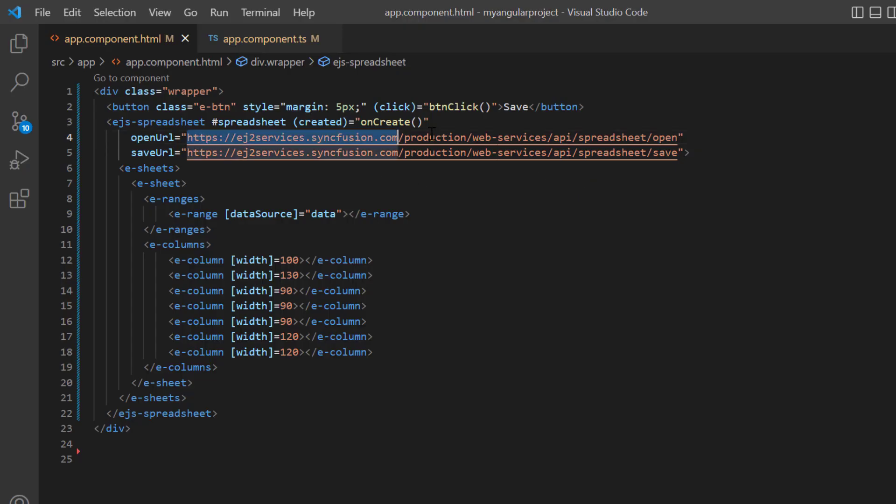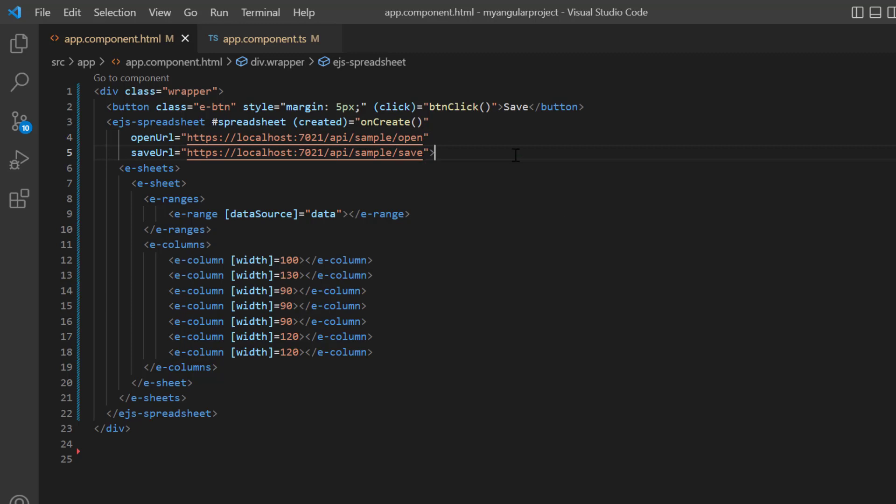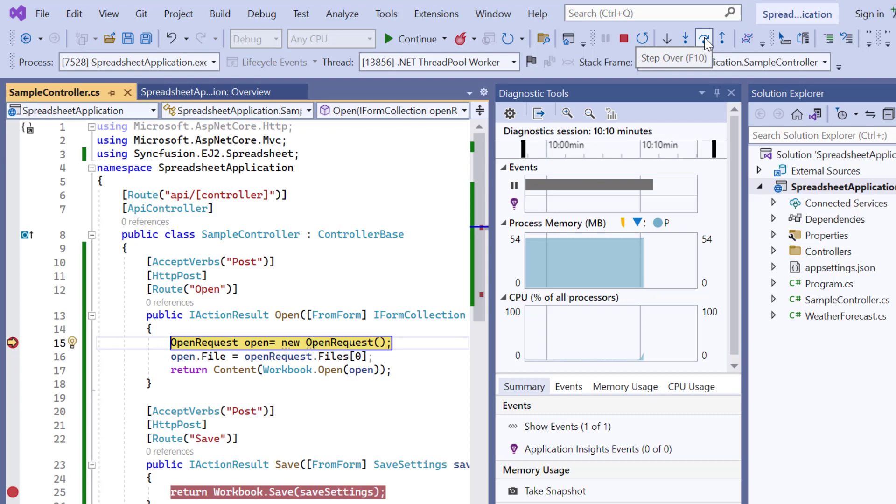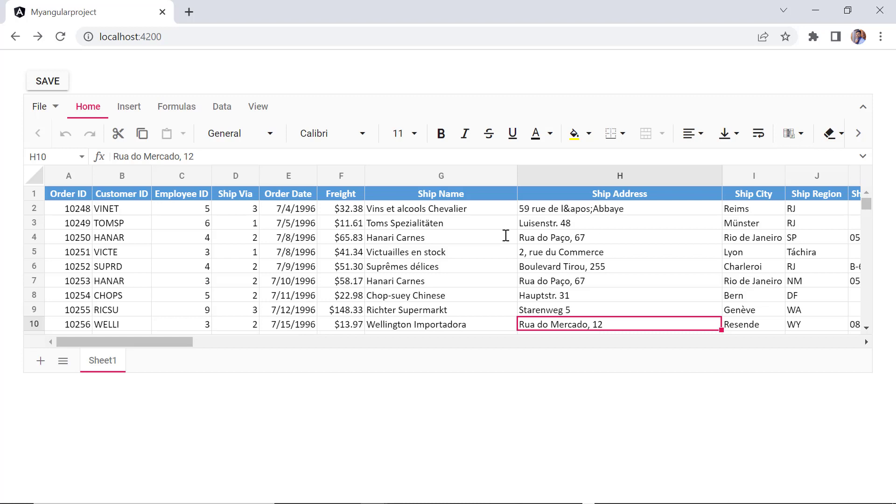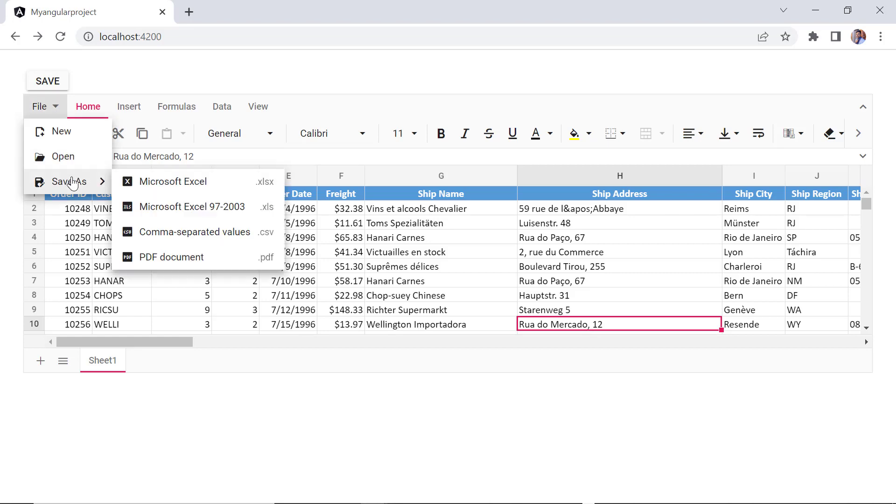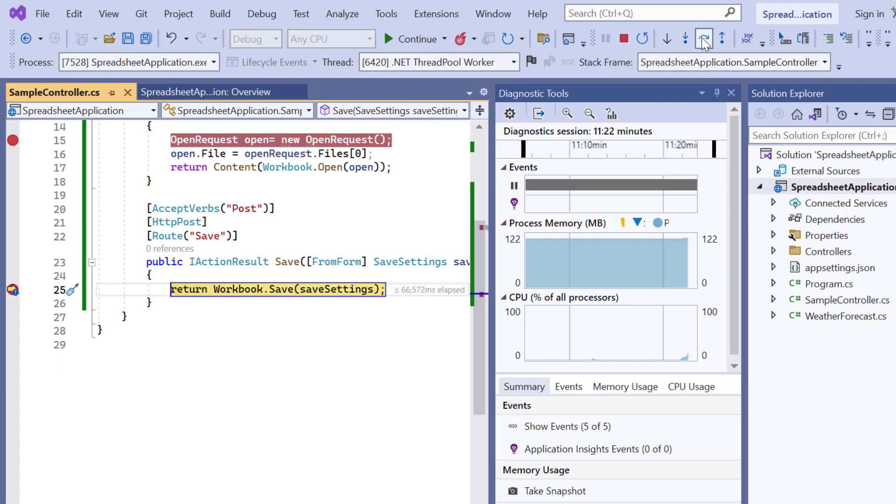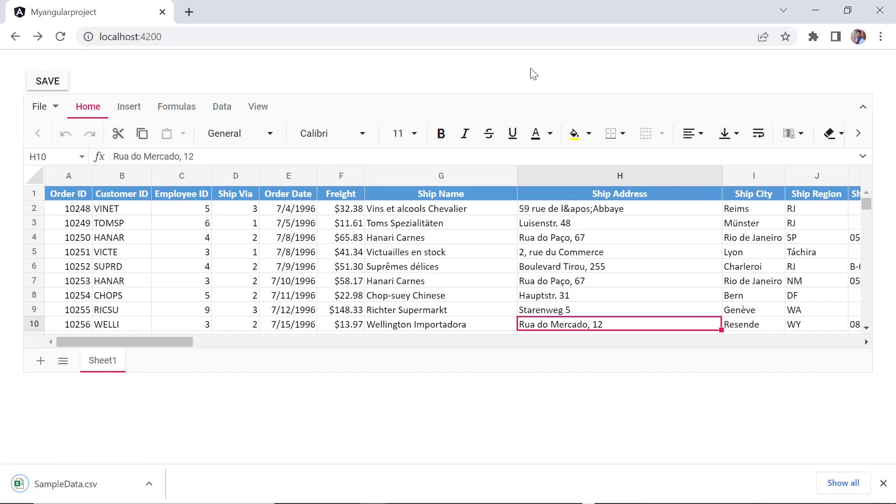In my Angular project, I will use the hosted Web API links in the open URL and save URL. When I refresh the sample, spreadsheet will try to import the large data file using the created event. So, the debugger hits the open method. The large data file is imported. When I try to save the file, the debugger hits the save method and the spreadsheet will be exported to Excel.